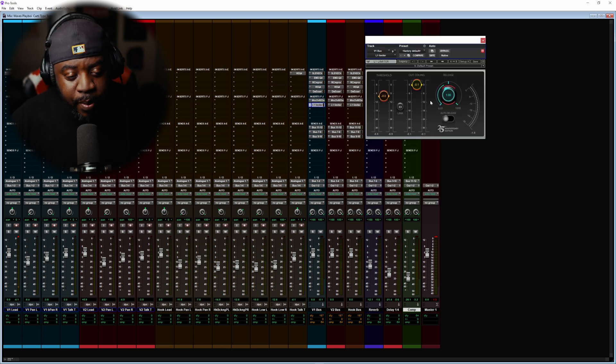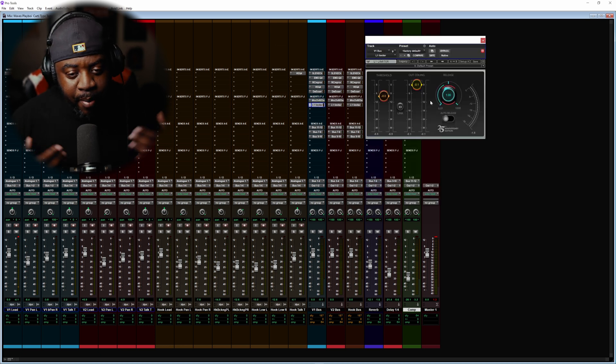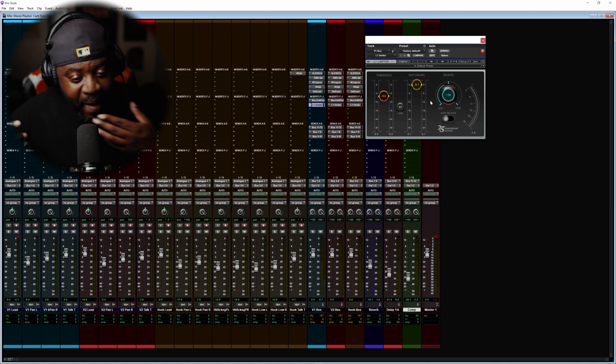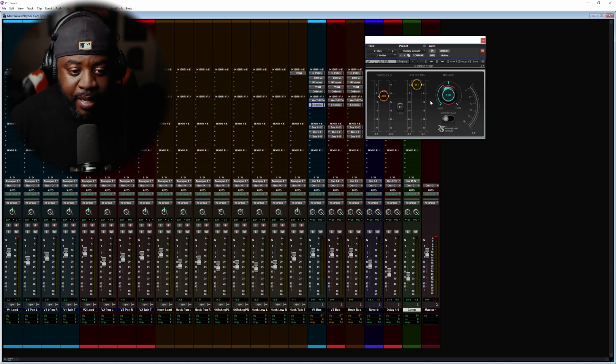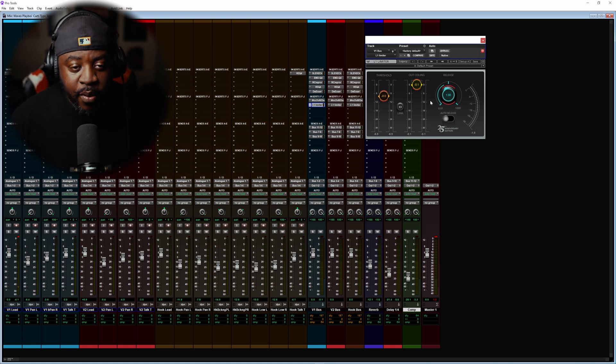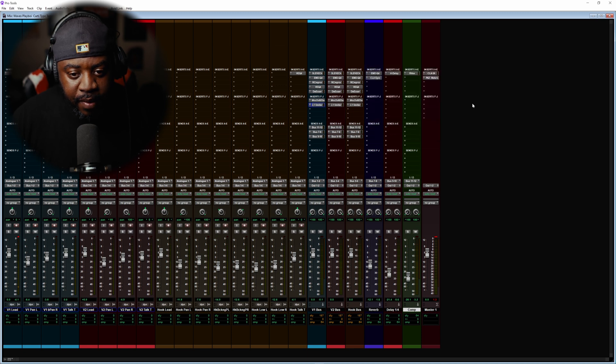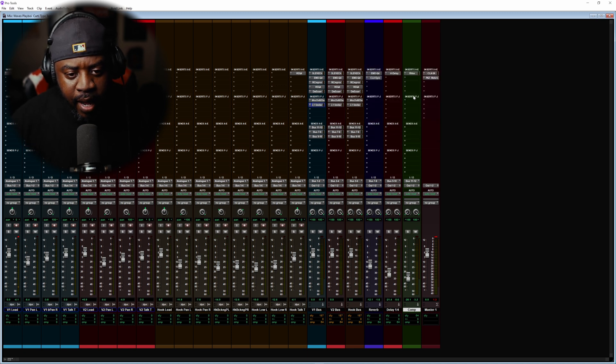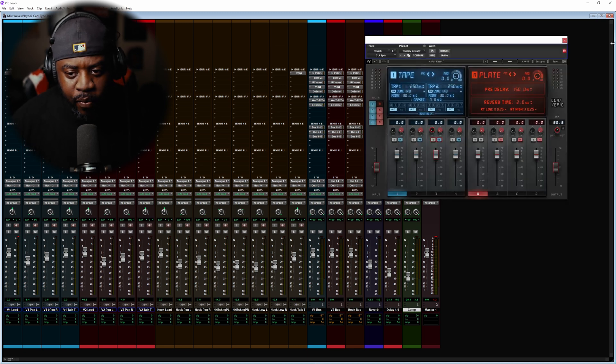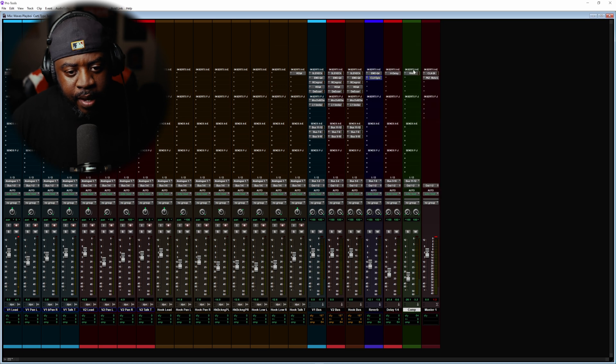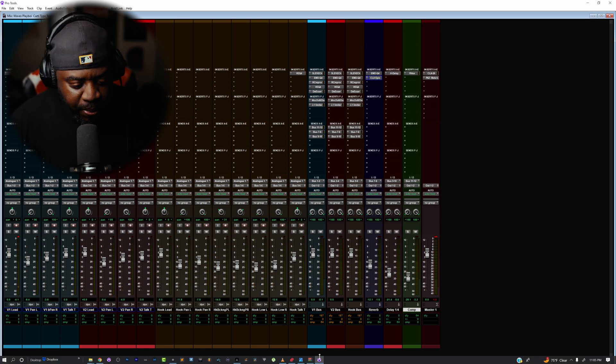From there I also added a limiter, but if the limiter is too much for you, don't use it. Remember I said record at negative 12 dB so you're able to give yourself some space when using these plugins. And then I threw you guys the CLA Epic reverb.